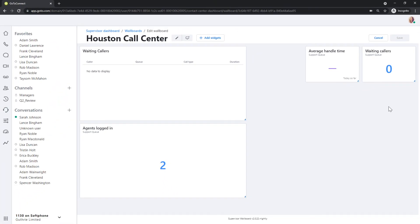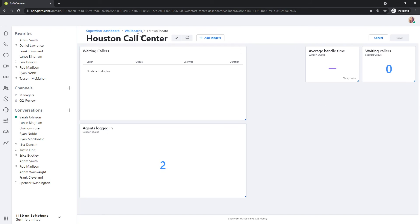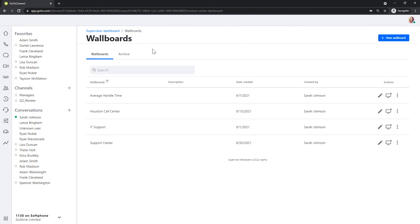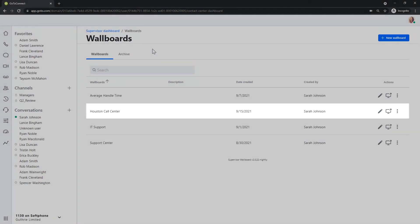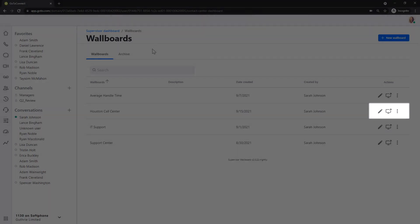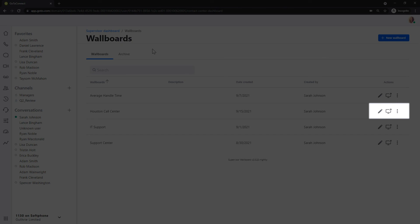Let's return to a screen we saw earlier before we created our new wallboard. Our newly created wallboard is now on that list. Take note of the action icons on the right side.